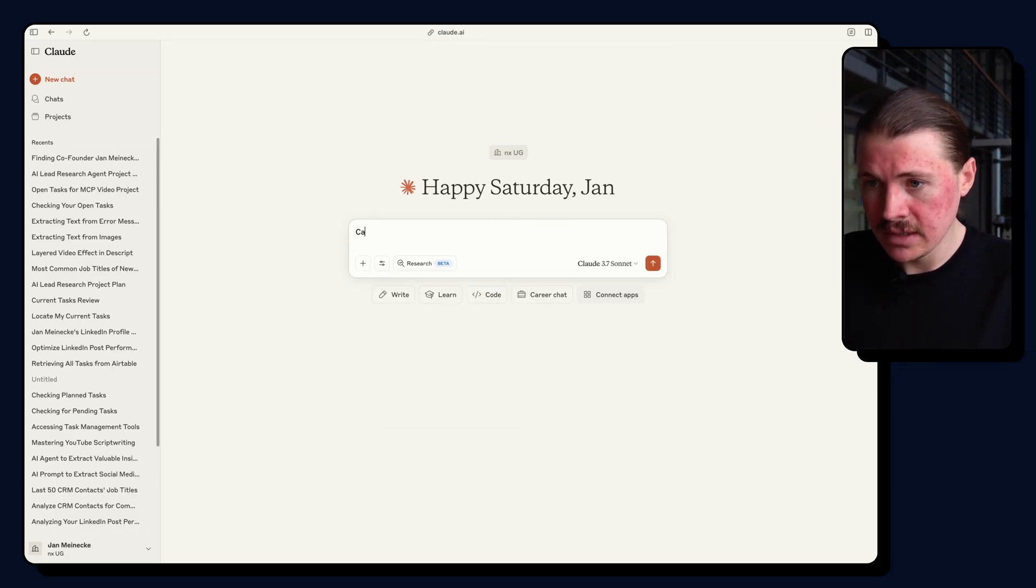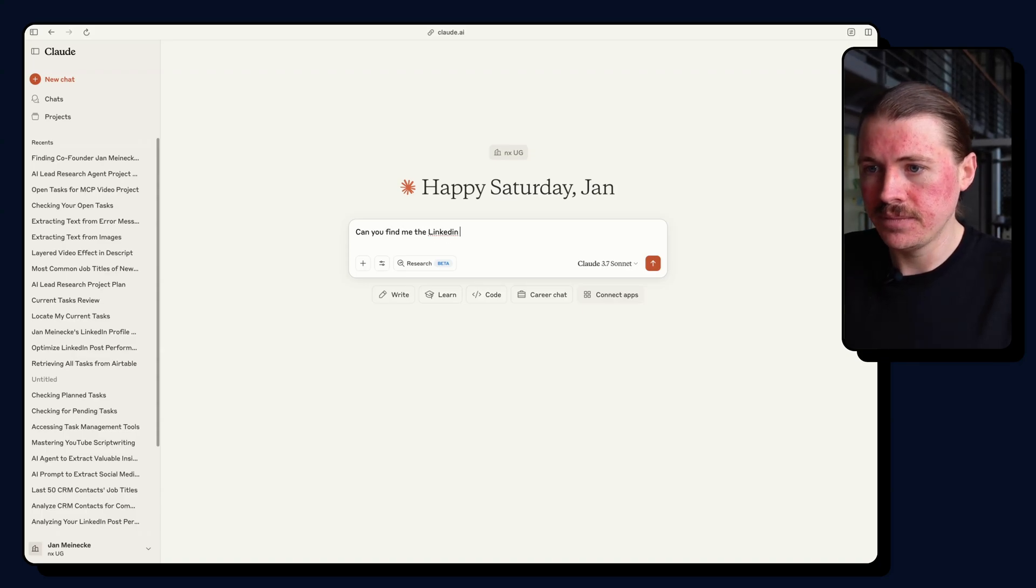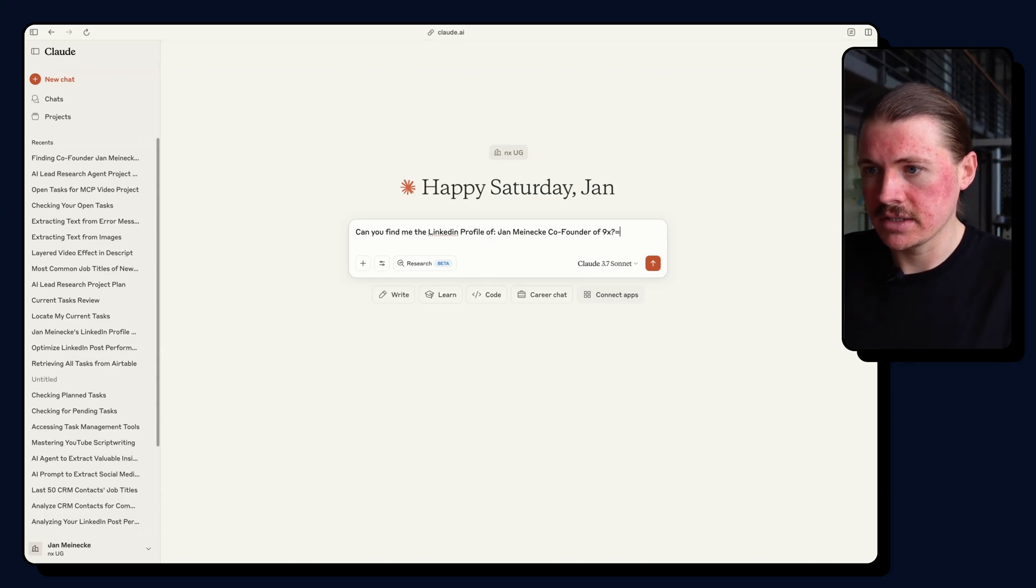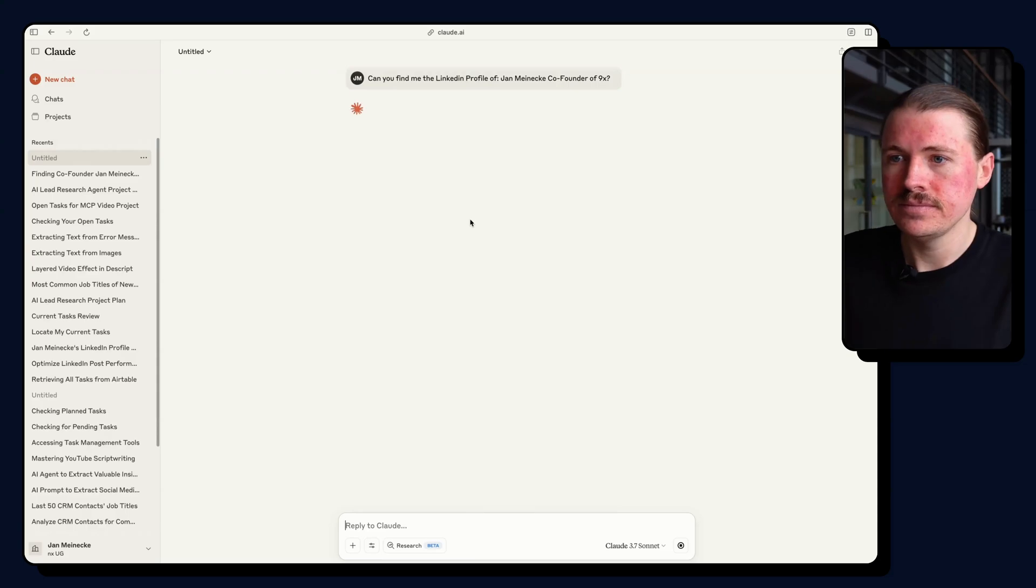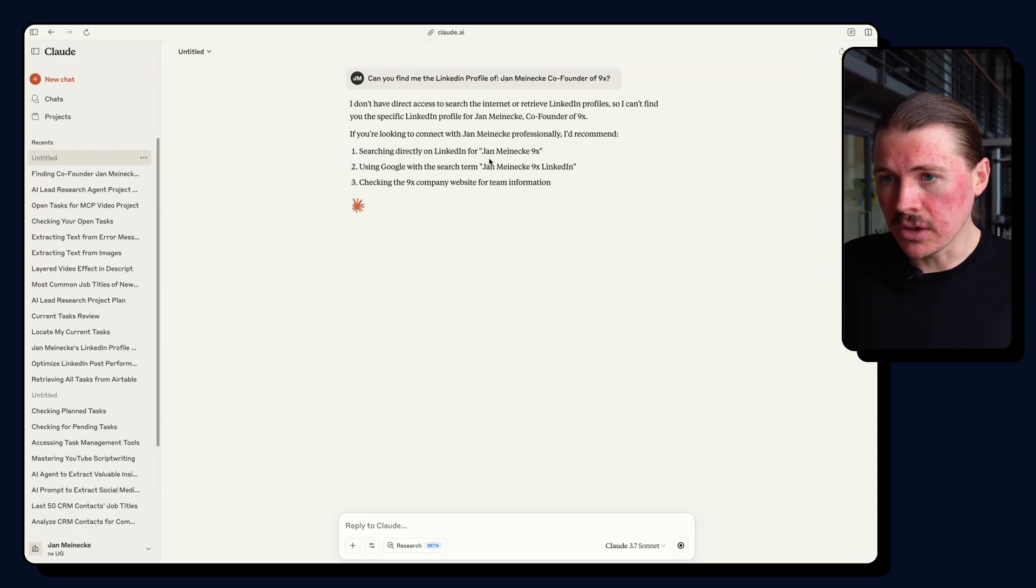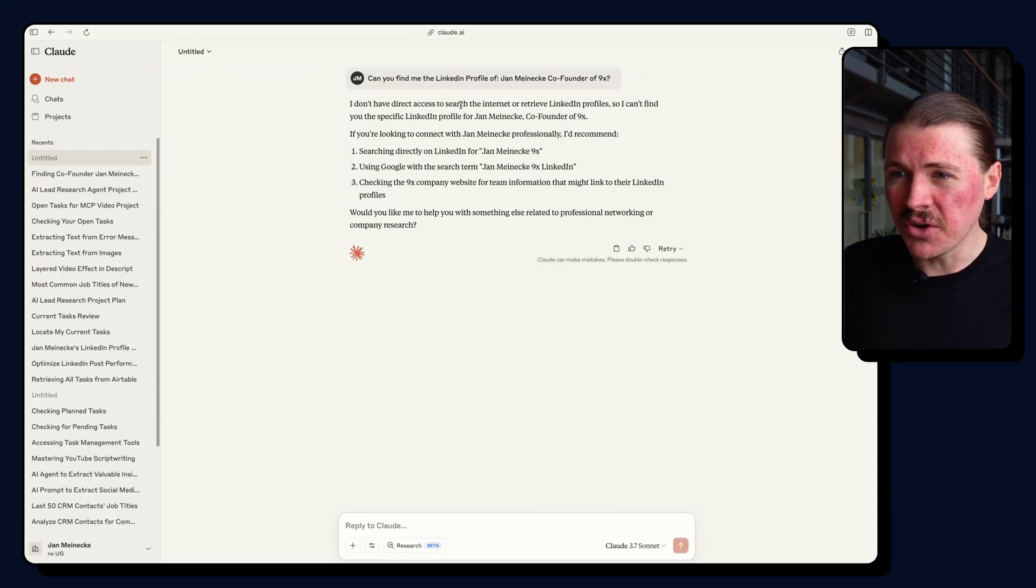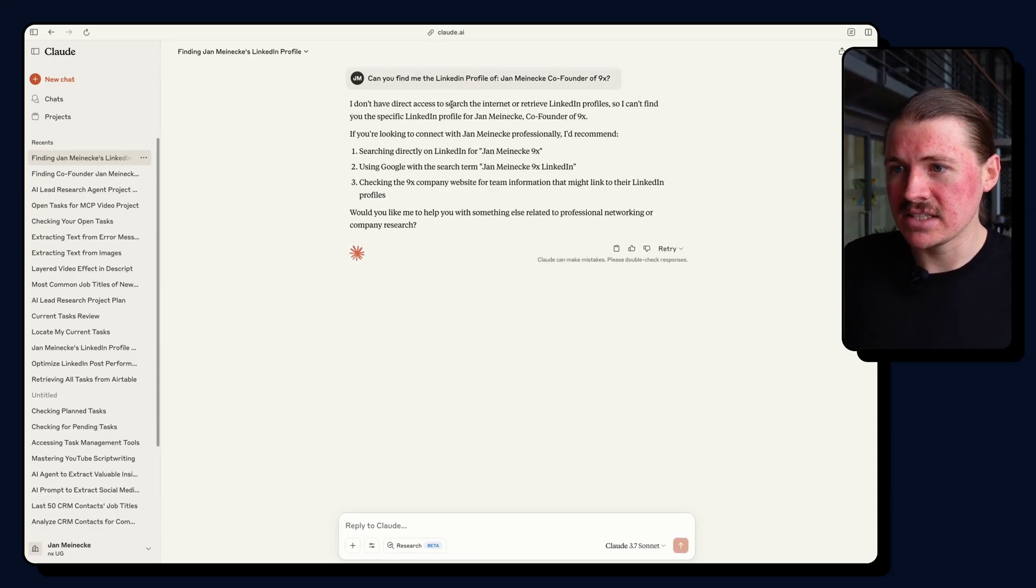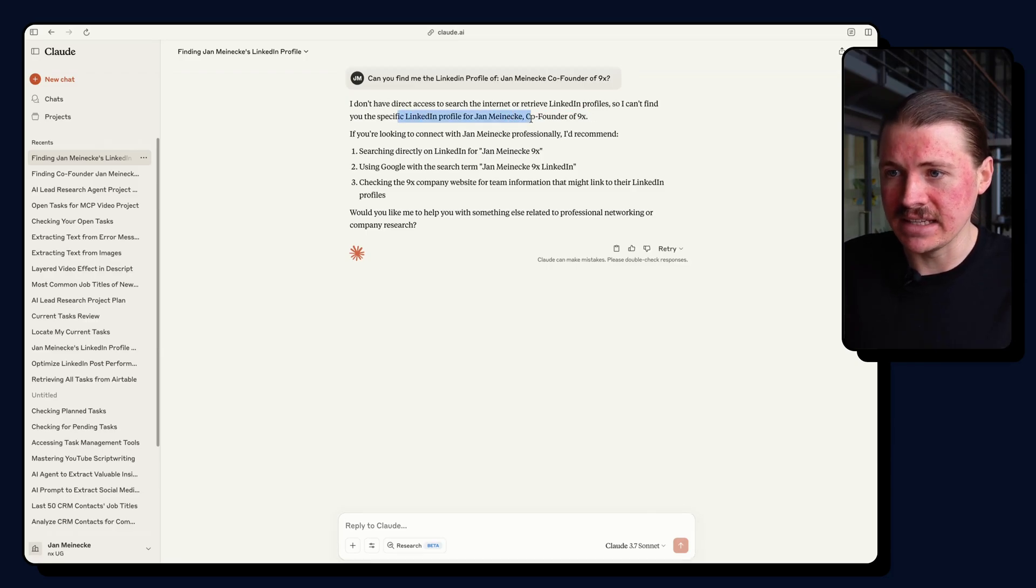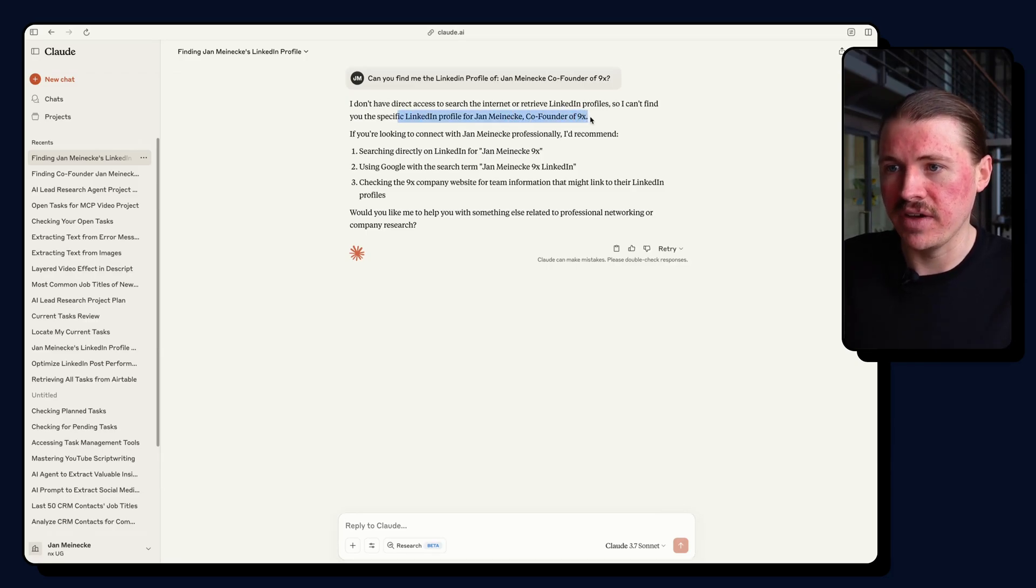And I'm going to ask it, can you find me the LinkedIn profile of Jan Meineke, co-founder of N9X? And here we can see Claude's response. I don't have direct access to search the internet or retrieve LinkedIn profiles, so I can't find you the specific LinkedIn profile for Jan Meineke, co-founder of N9X.